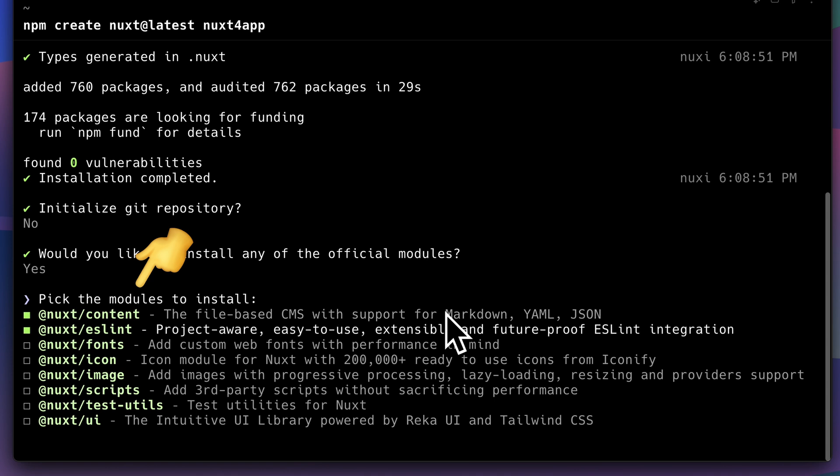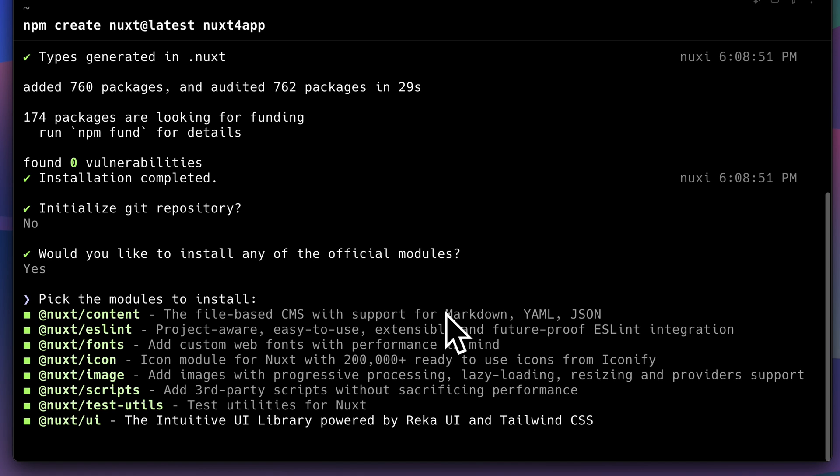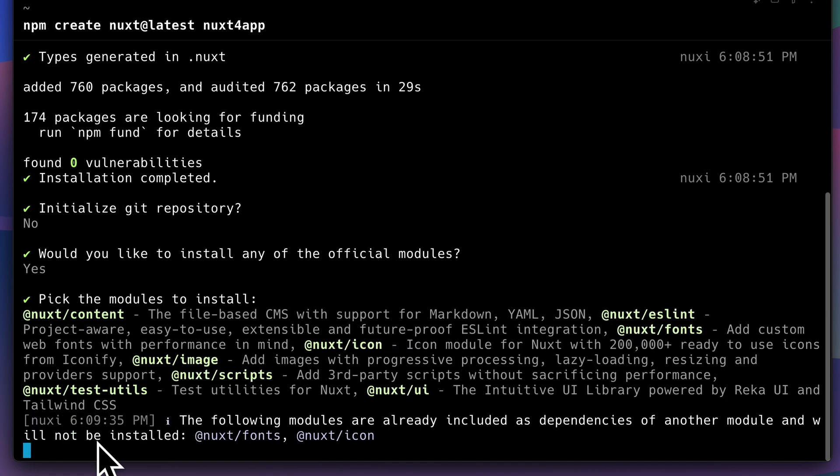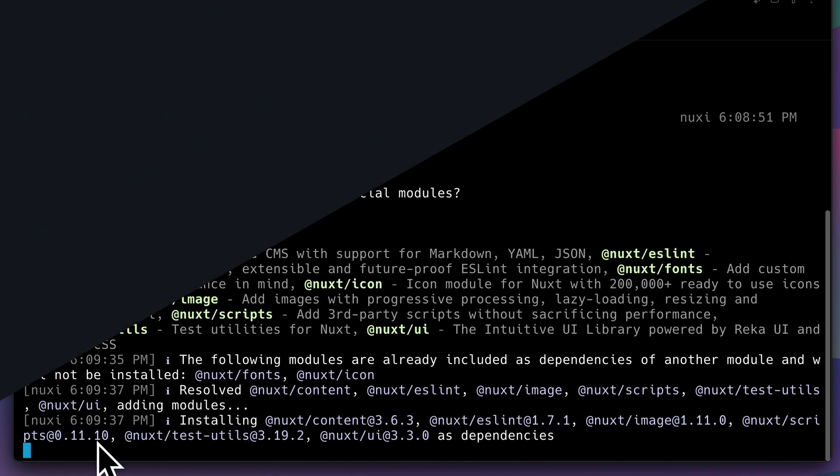Personally, I like their modules so I use them all the time. So we're going to start a new project with all of these modules.